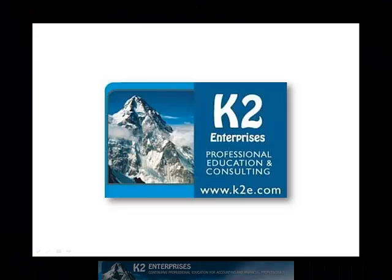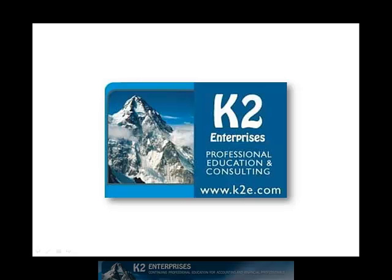On behalf of everyone at K2 Enterprises, thanks for taking time to watch this video tip. For more information on the training courses we offer, please visit our website at www.k2e.com.